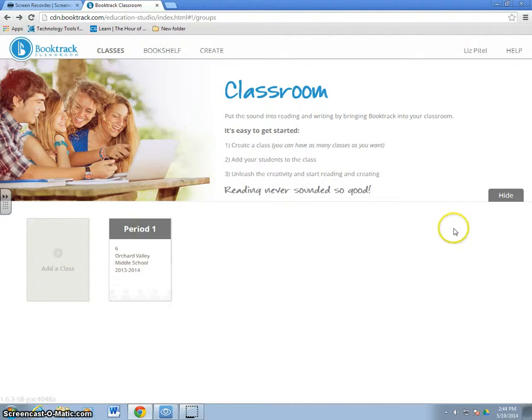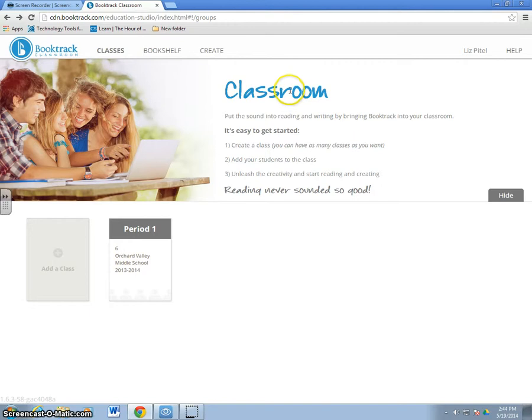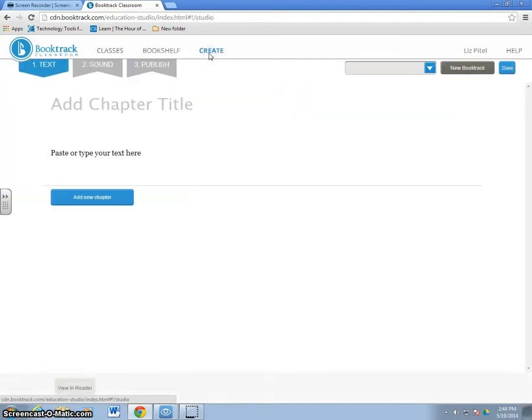Today we're going to learn how to use BookTrack Classroom. When you first log in, you'll be taken to this screen here. You're going to click on Create.